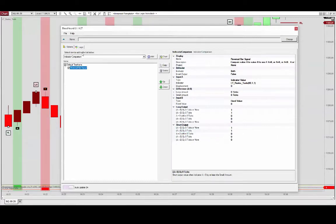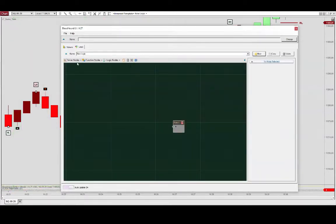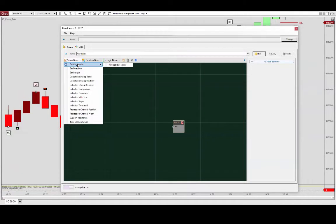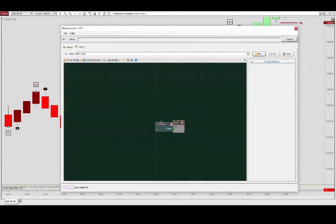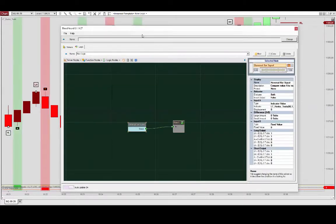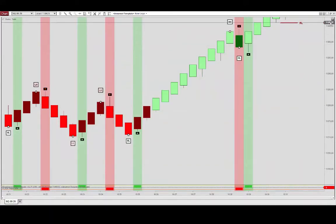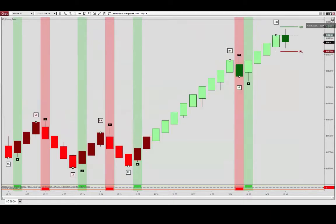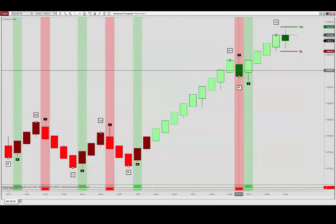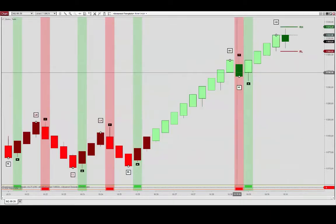So we'll see here those bars being identified by the Bloodhound racing stripes. Now for this reversal signal here we probably want to eliminate that. We want to take reversal bars going in the direction of